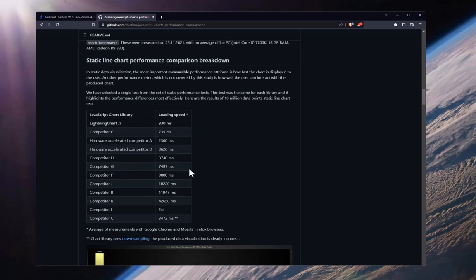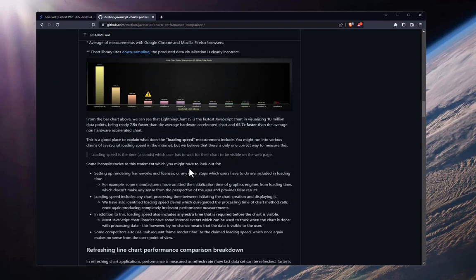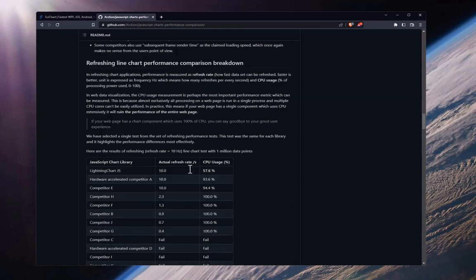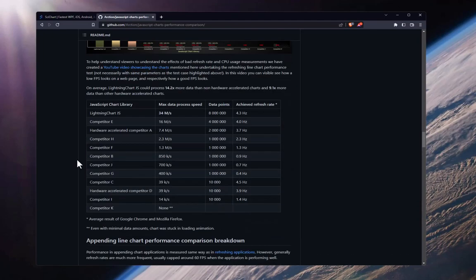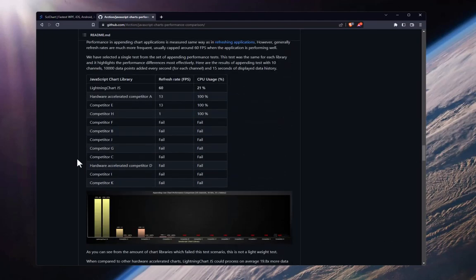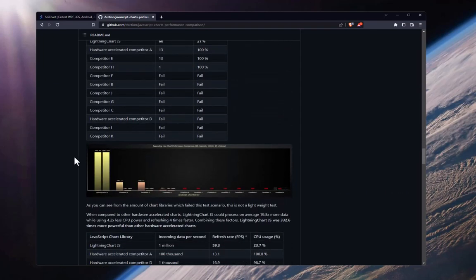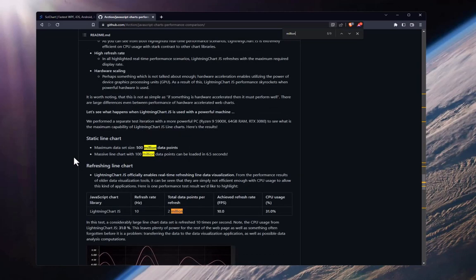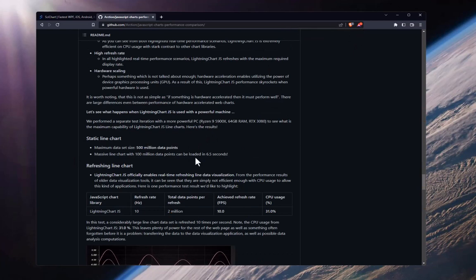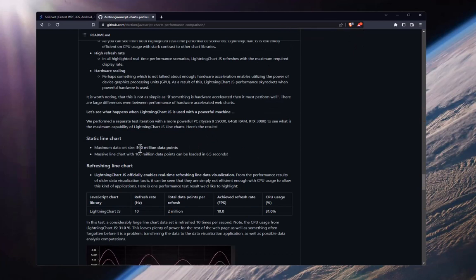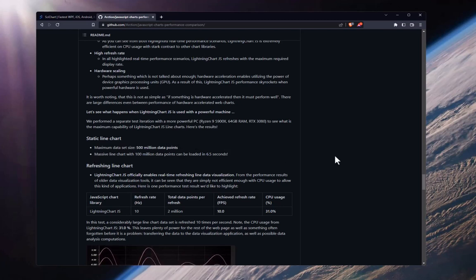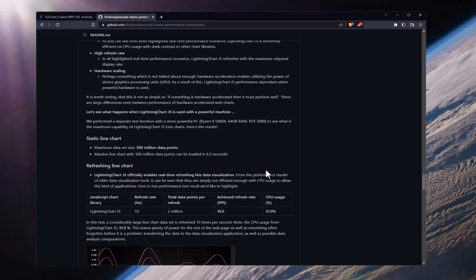There's a number of speed tests that they perform, mostly revolving around line charts, so they haven't tested other chart types. But in particular, they're focused on really big data charts. So do a search in this page for million or 100 million and you'll see this claim. Maximum dataset size 500 million points and maximum line chart with 100 million data points can be loaded in 6.5 seconds.